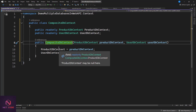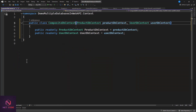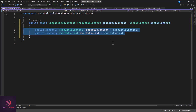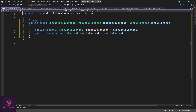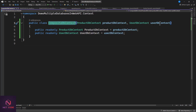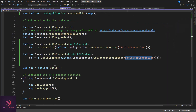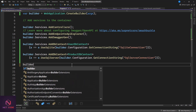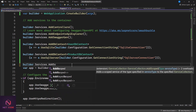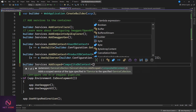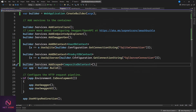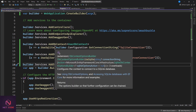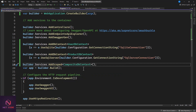We can use the primary constructor syntax introduced in C# 12 to simplify the initialization. Once the CompositeDbContext is set up, go back to program.cs and register it as a scoped service using builder.Services.AddScoped. Now instead of injecting individual DB contexts, you only need to inject CompositeDbContext, which combines both contexts and gives access to all your DB sets.